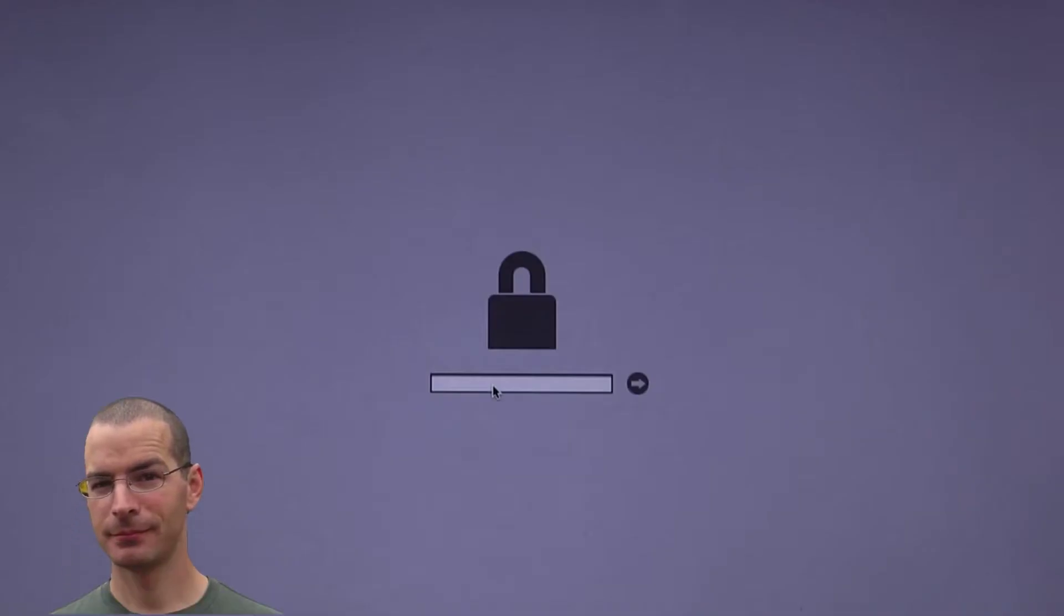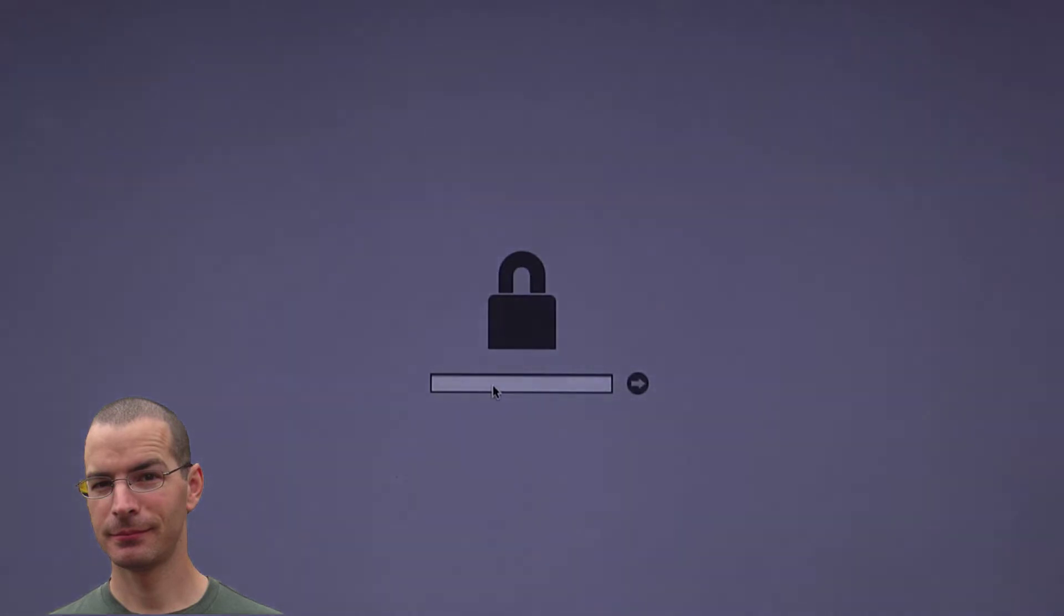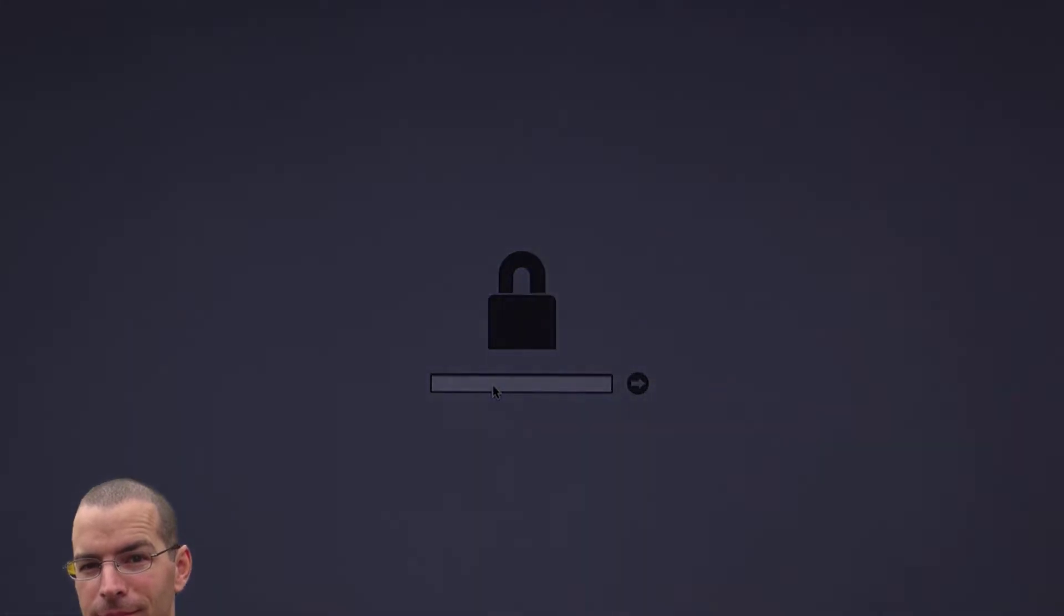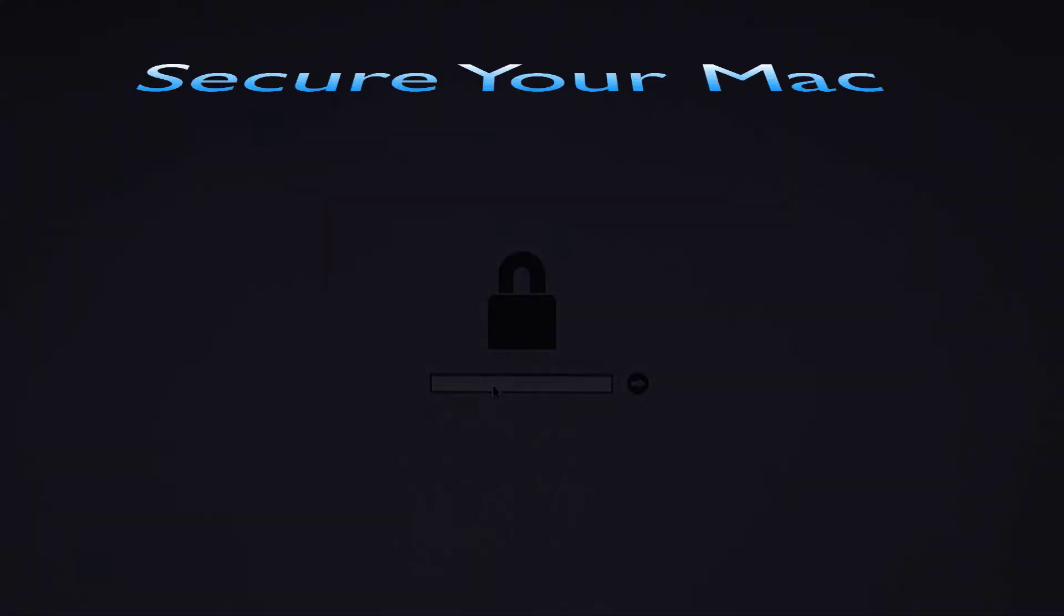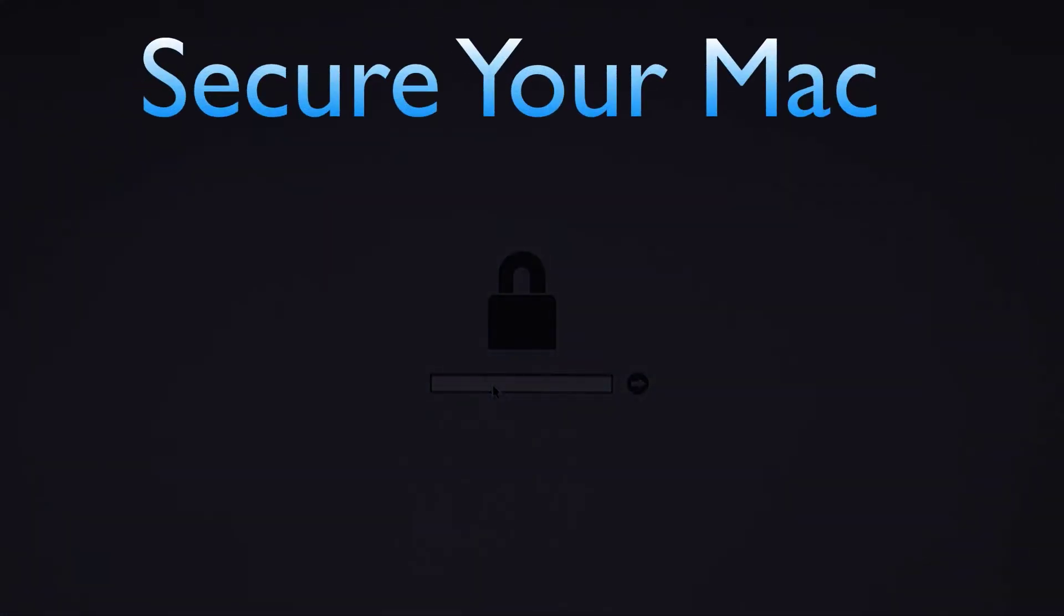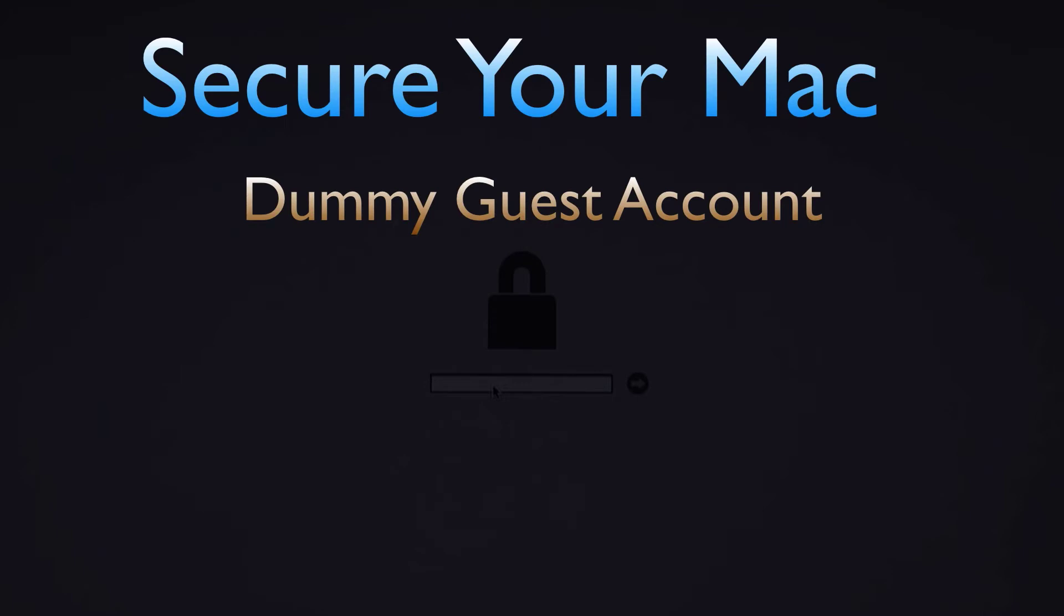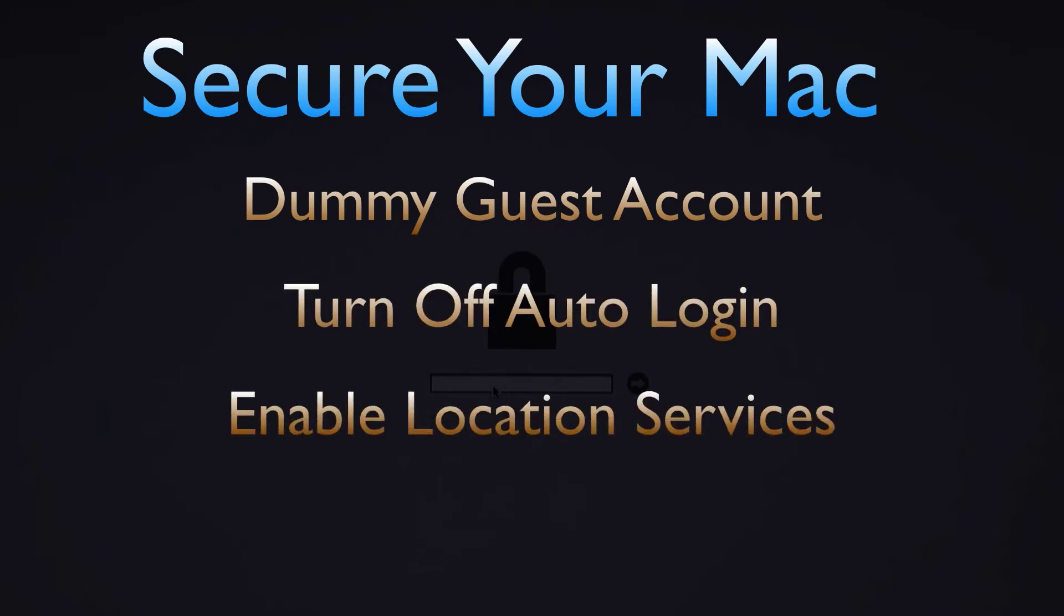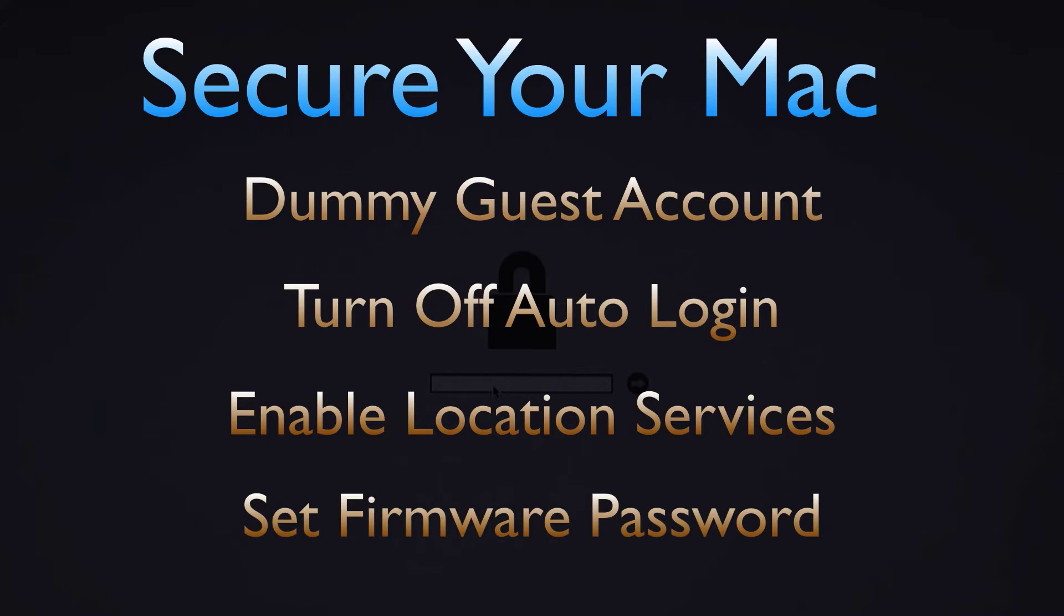Hey everybody, this is Jake with Geek Out Tech. In this video I'm going to show you how to better secure your Mac by setting up a dummy guest account, turning off automatic login, enabling location services and setting a firmware password.